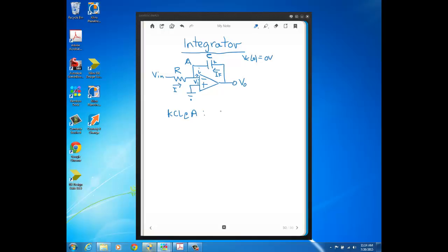So our KCL is just that we have I flowing in. IF is also flowing in, but I'm going to take it to the other side of the equal sign, so minus IF. And then little i here, again, that's part of the virtual short that we've talked about, which ideally is zero. Now I'm going to take each one of these currents and write it in terms of voltage.